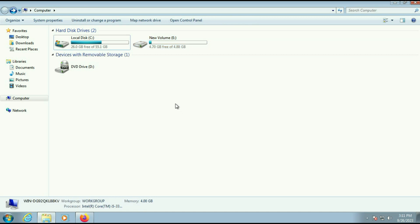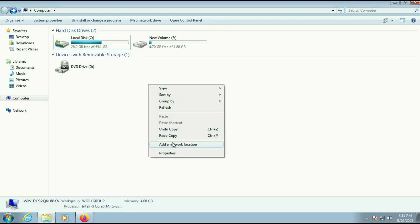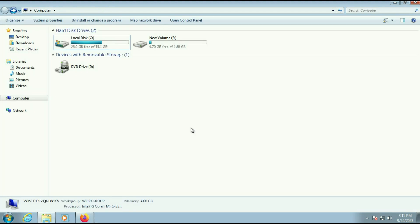Before we start the process, I will tell you three important things. The first thing is make sure you have at least 10 to 15 GB of free space in your C drive — I have 26 GB of free space, so that is enough. The second important thing is make sure your Windows 7 is activated. And the third important thing is make sure your system type is 64-bit, as Windows 11 is available in 64-bit only.